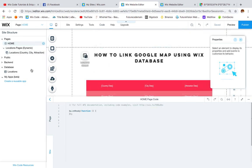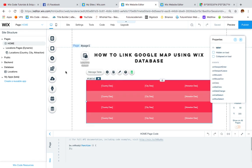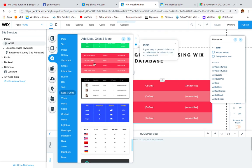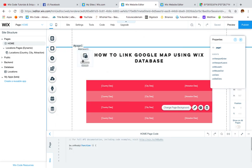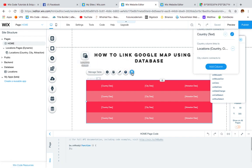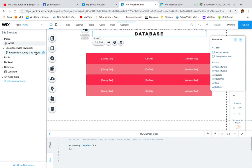On the home page, I created a table from the List & Grids menu. You can select any style you want. Then I created a dataset, connected the table to it, and selected the fields I wanted to display: country, city, and attraction. Finally I linked the table to the correct dynamic page.